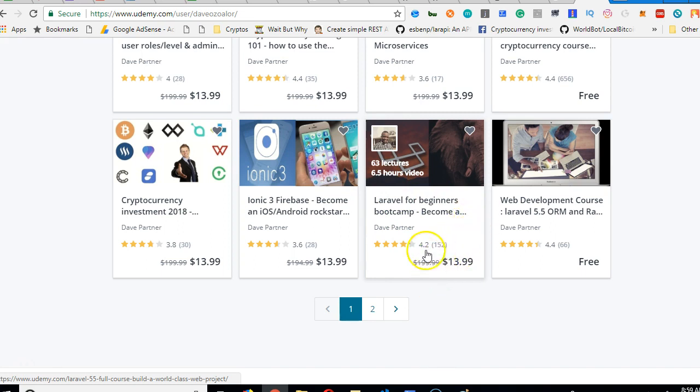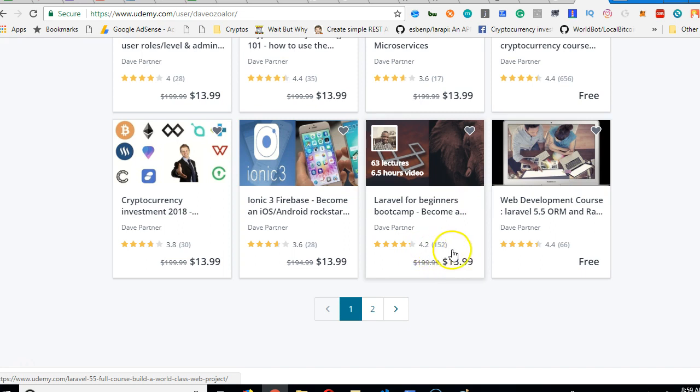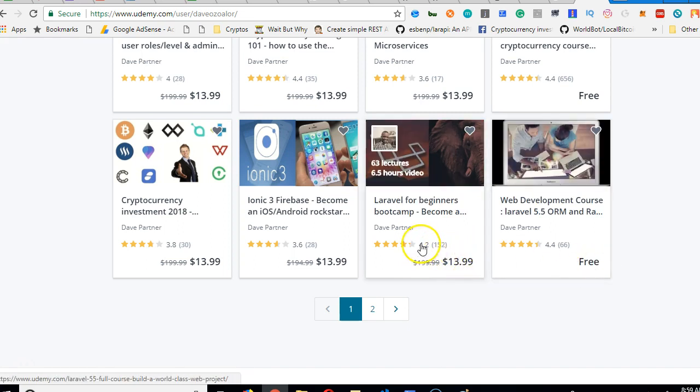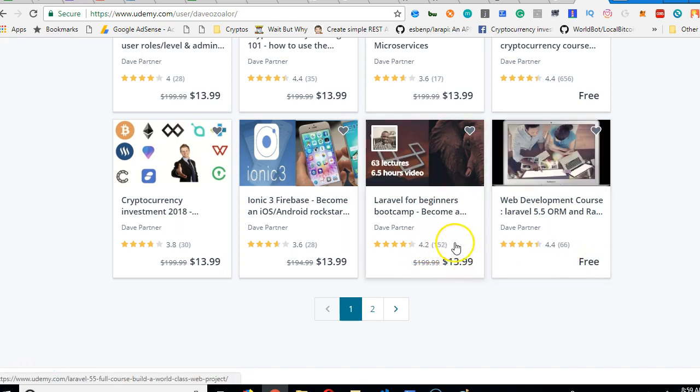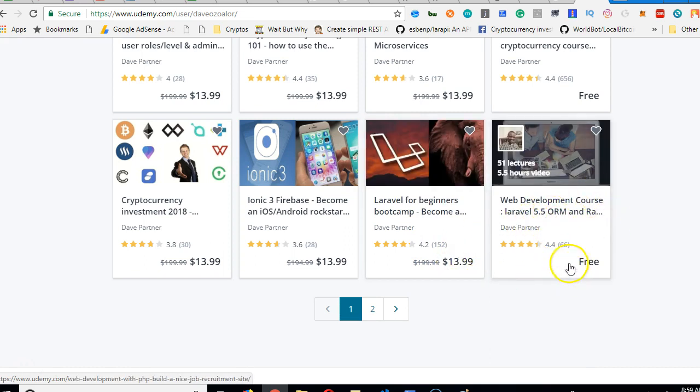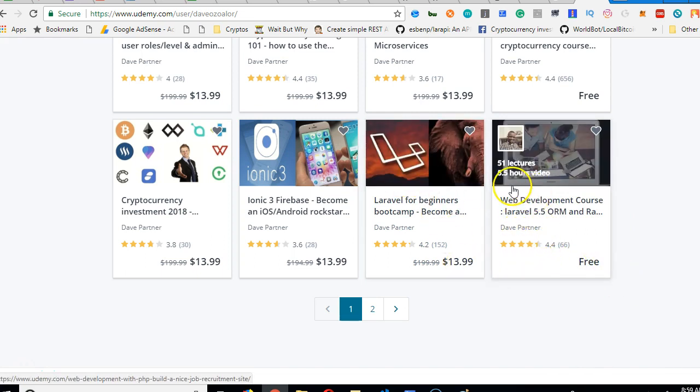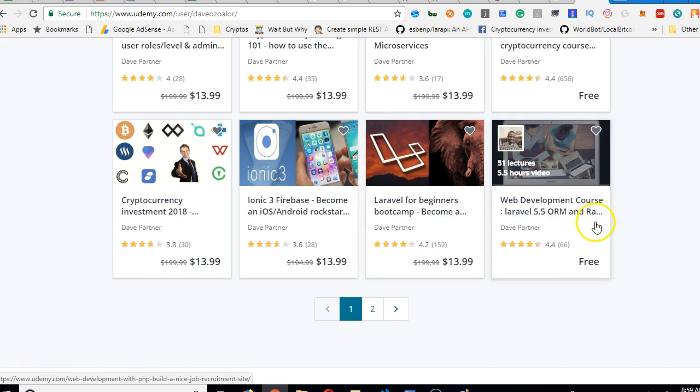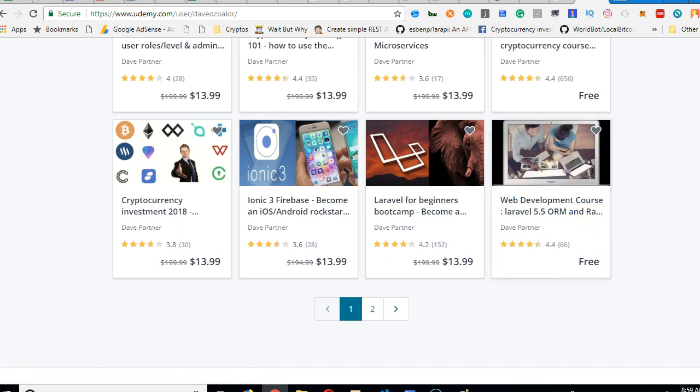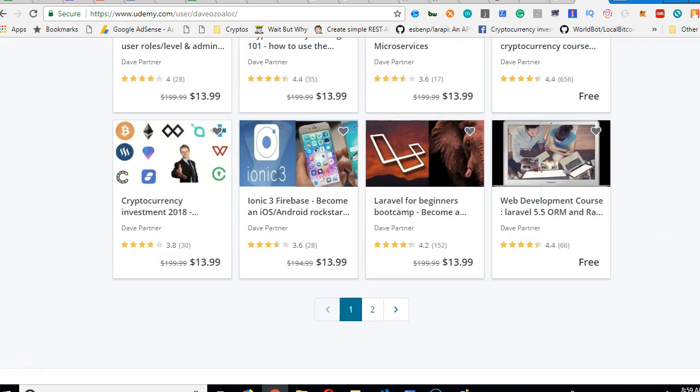As you can see, it's rated very high on Udemy. So many people have taken it and they really, really like it. So this is web development course for Laravel 5.5. It is free. So if you can't afford any course, you can take this course. 51 lectures, 5.5 hours of video.